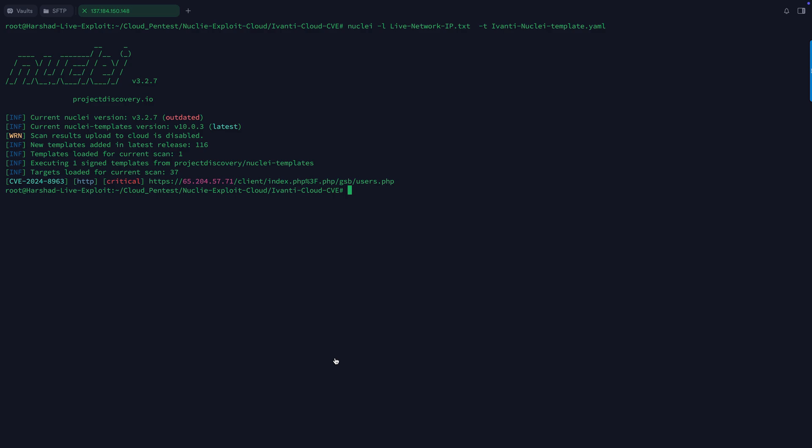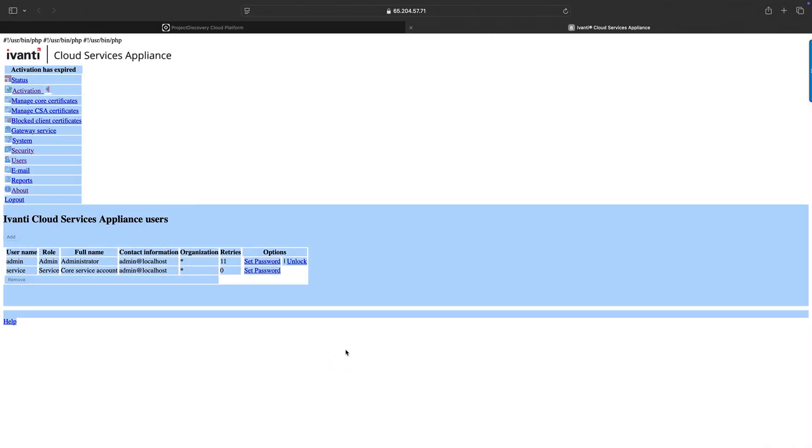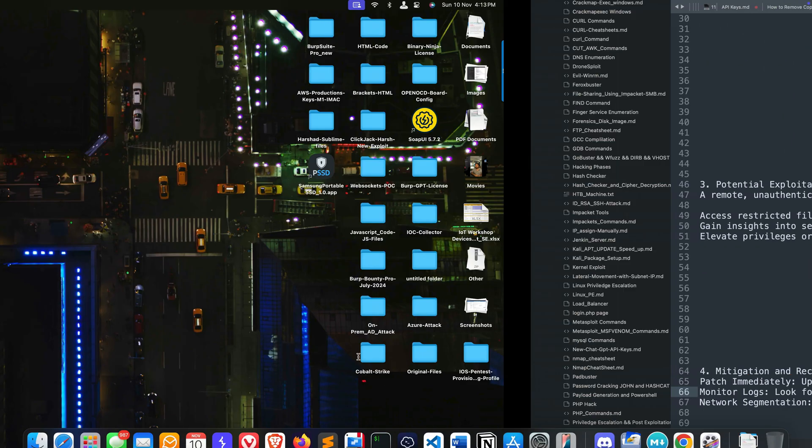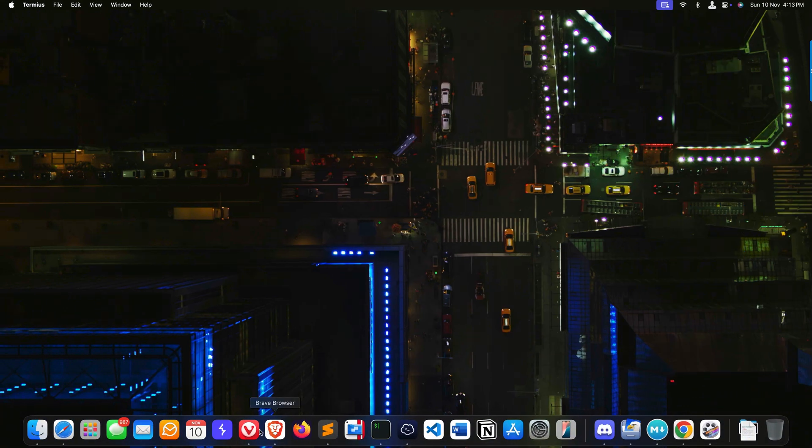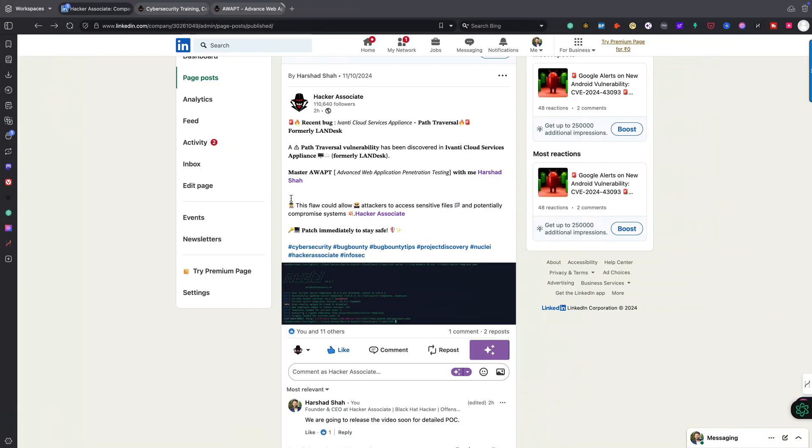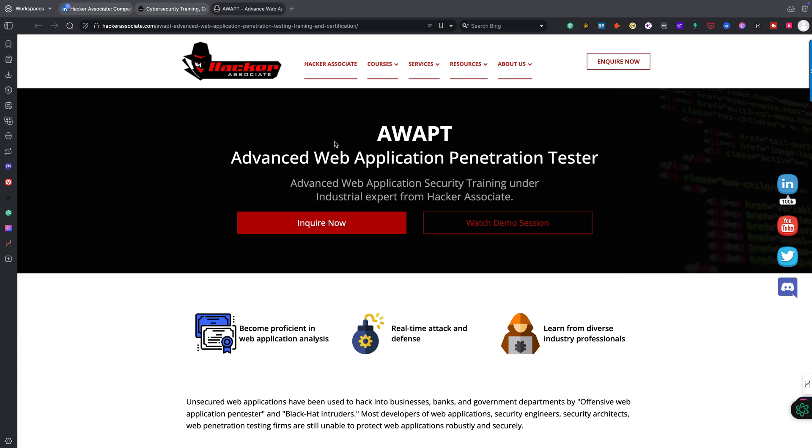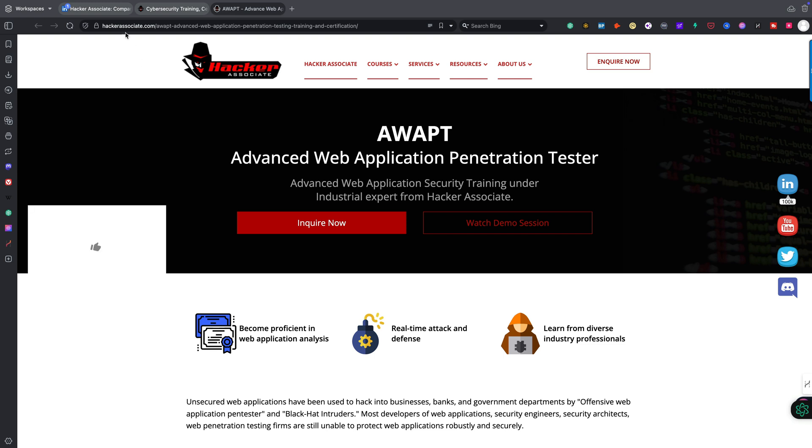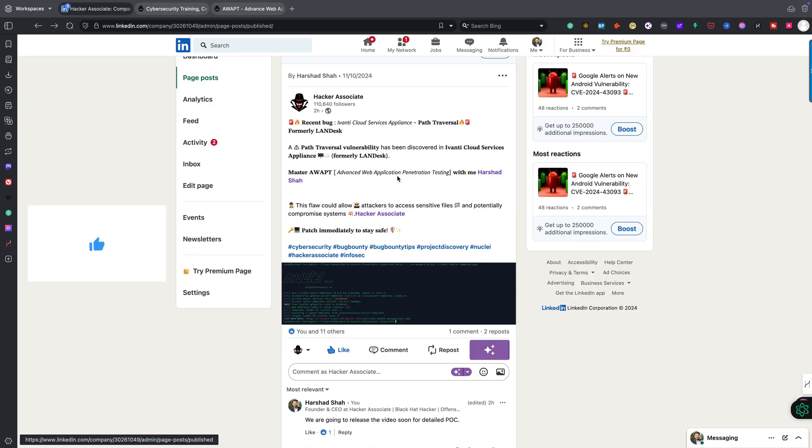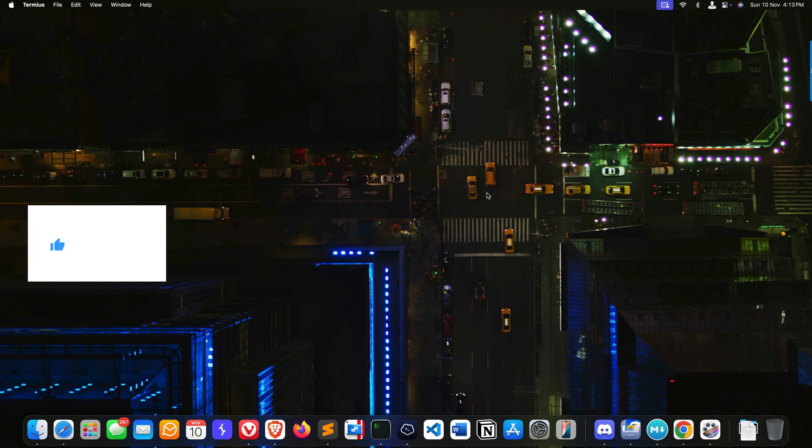If you want to learn all these things specifically on live applications, you can check out my program on hackerassociate.com - Advanced Application Penetration Testing. This will teach you a complete black hat approach regarding web application assessment.